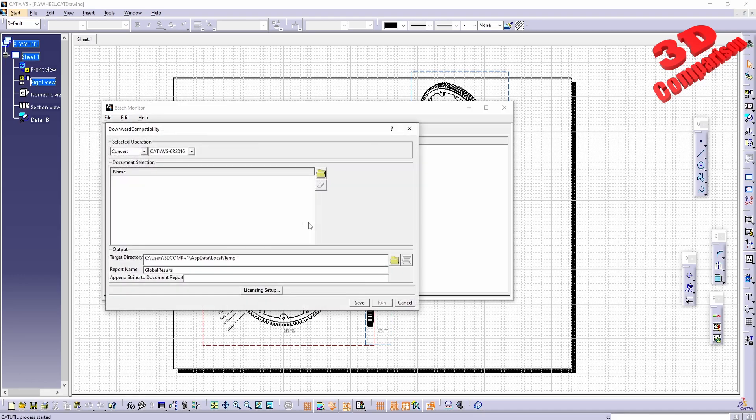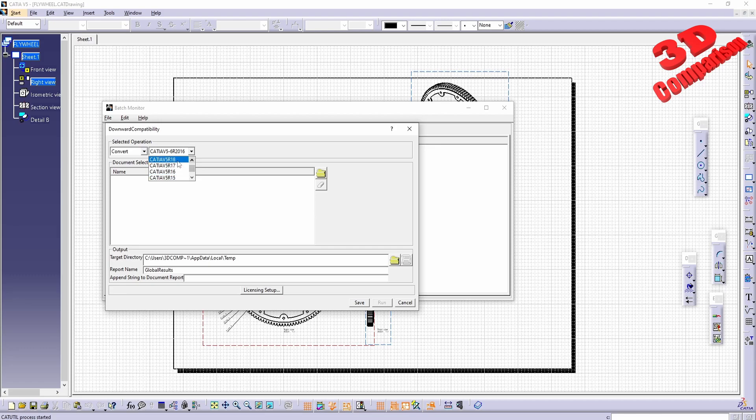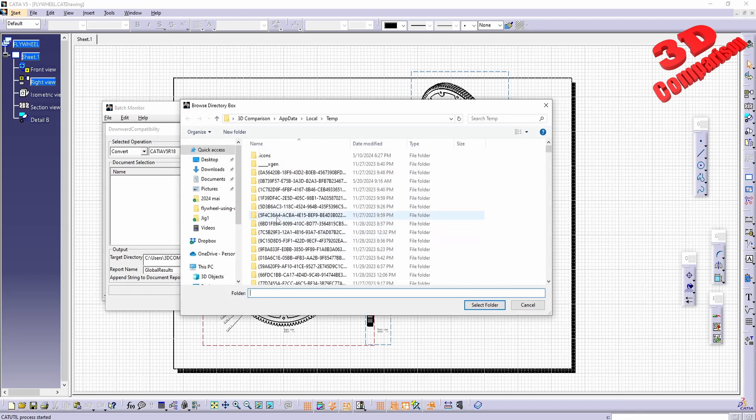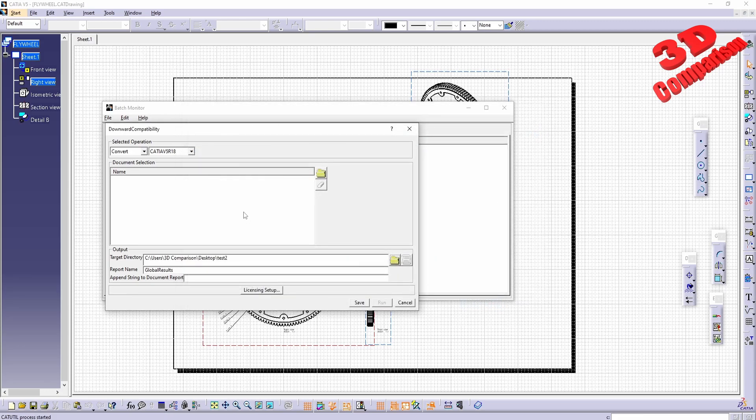If I activate this, we're going to see that at the top we have the convert option. In this case, I want to convert this file to make it compatible with CATIA v5 r18. I will need to specify the output folder, so I will go to the desktop where I have a test folder.